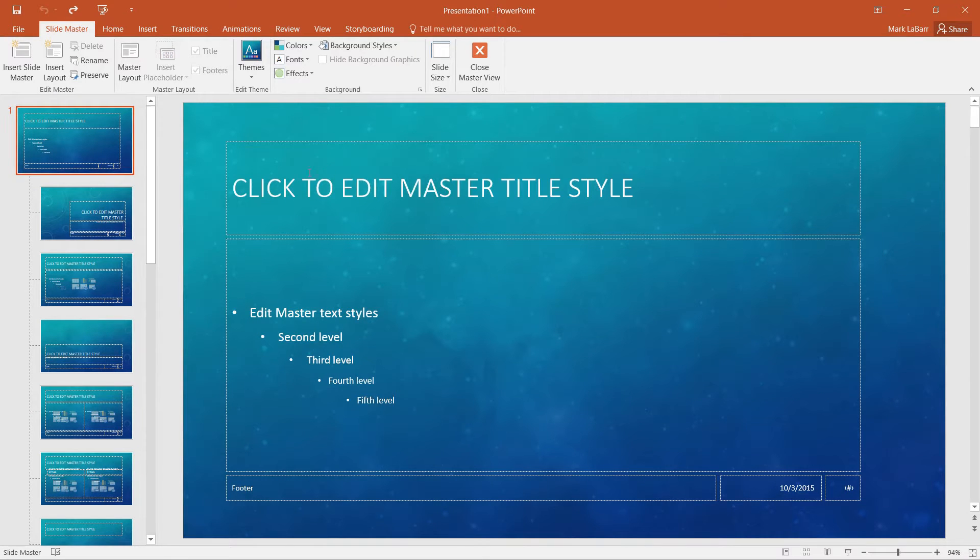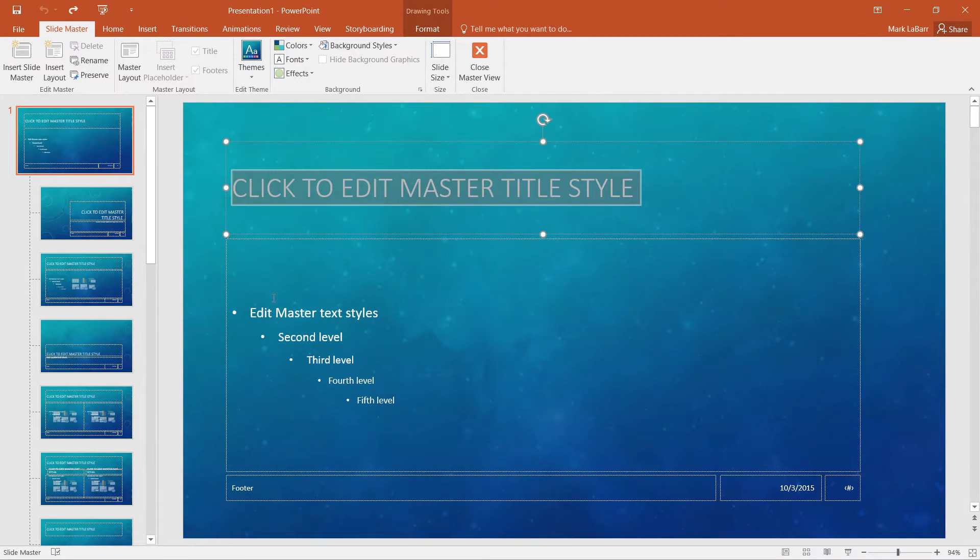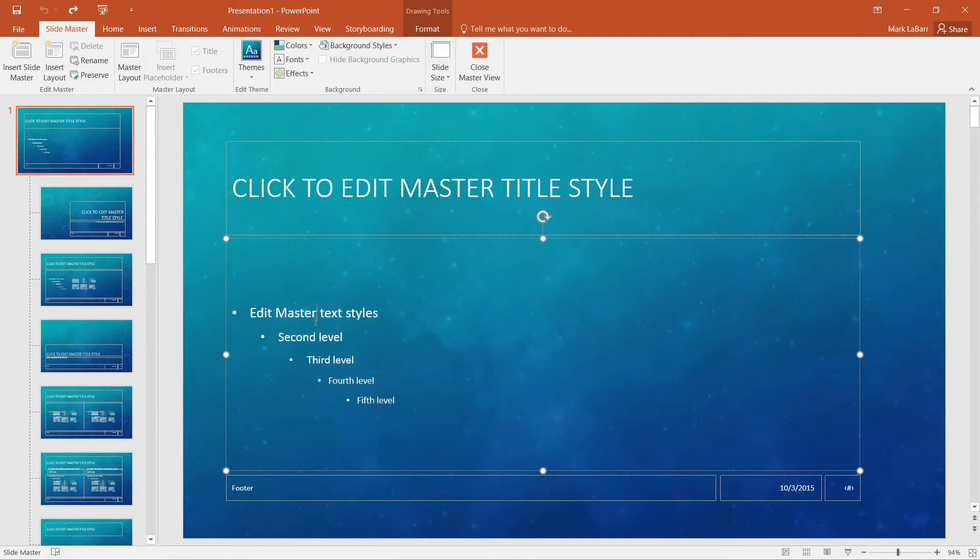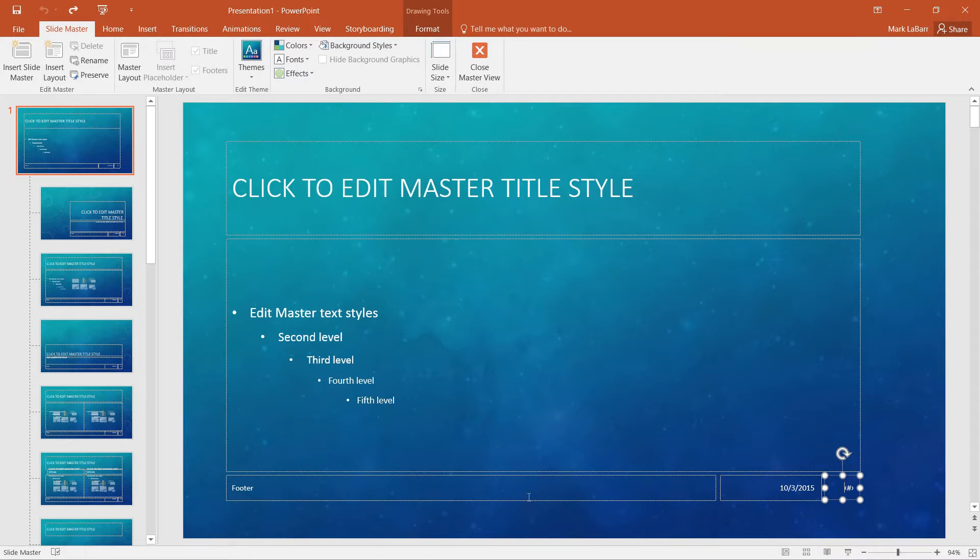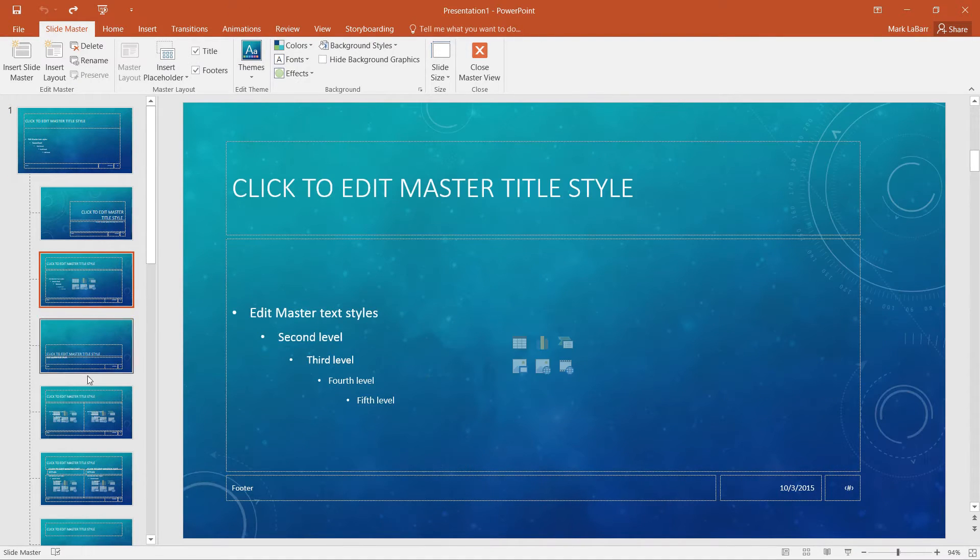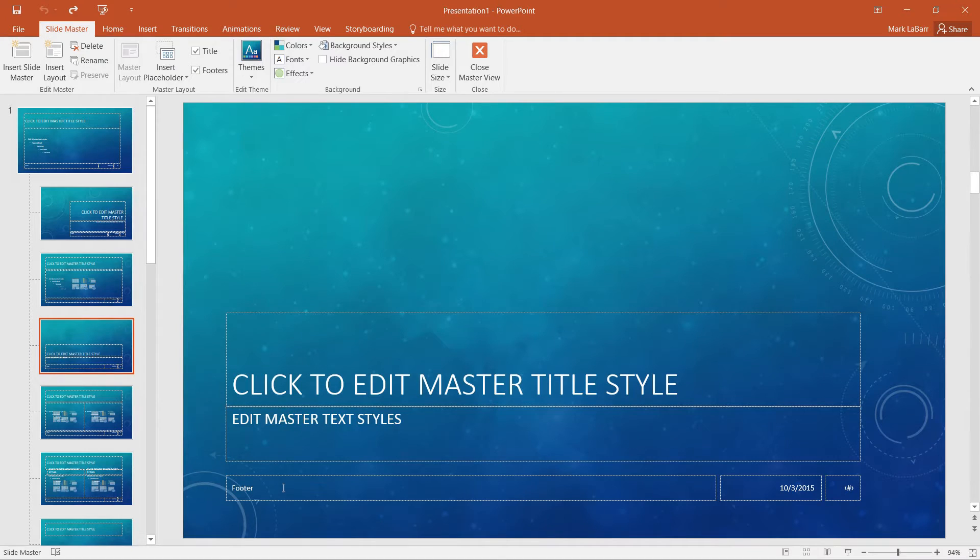If we want to change the styles, we can do that here, and all the different levels. We can also change what shows up on every single slide, as you can see at the bottom here.